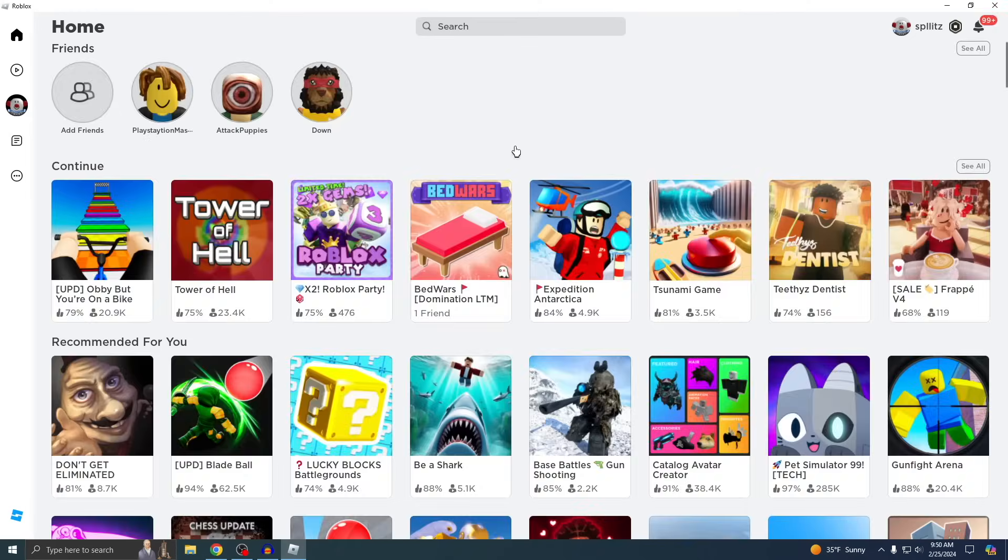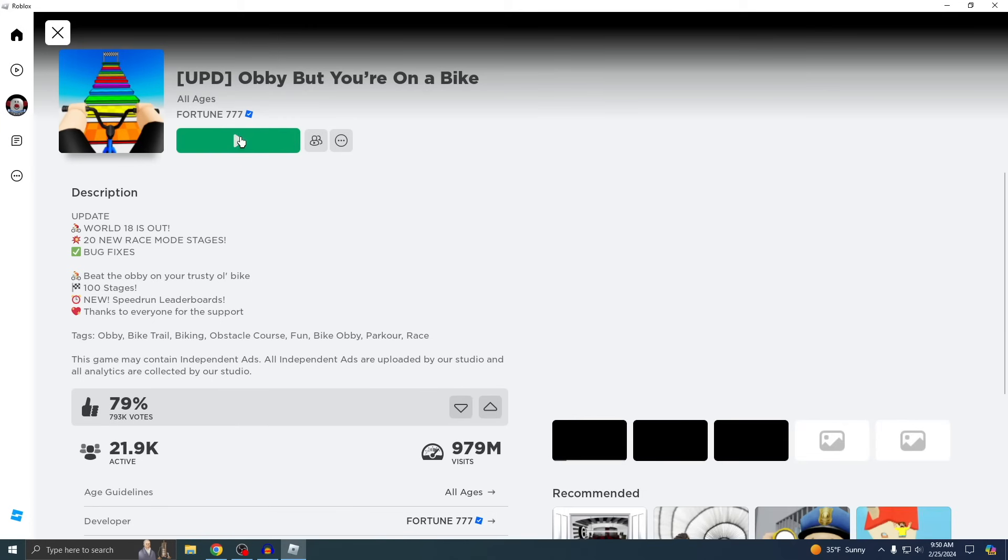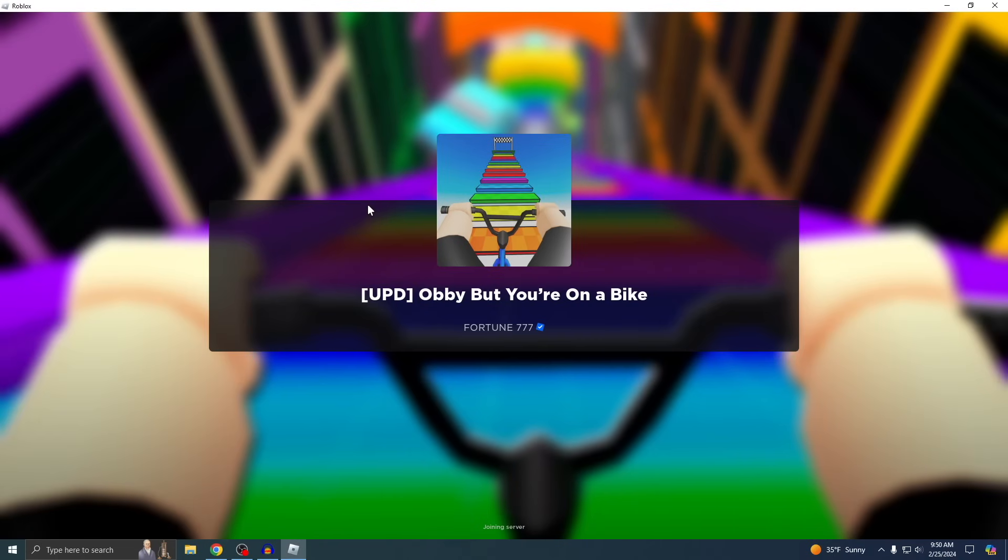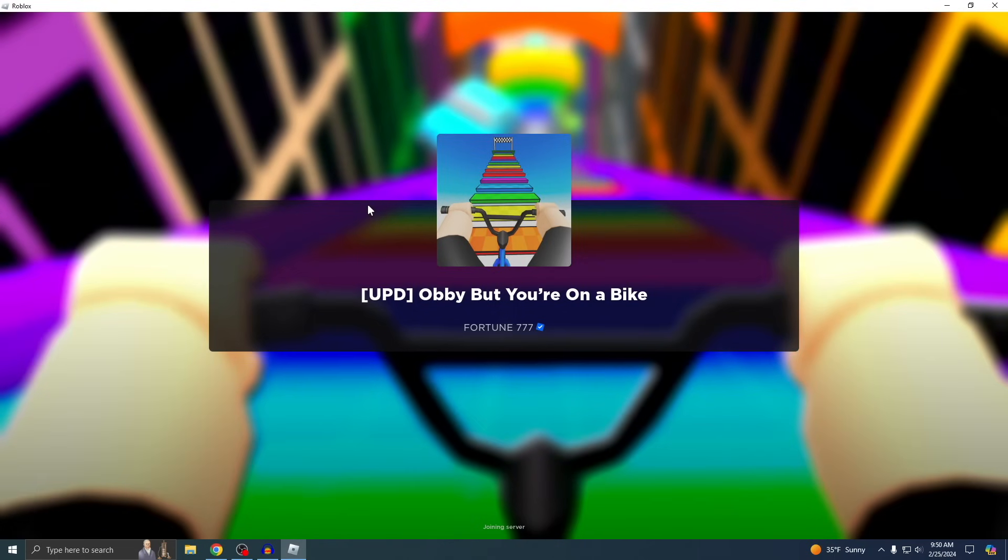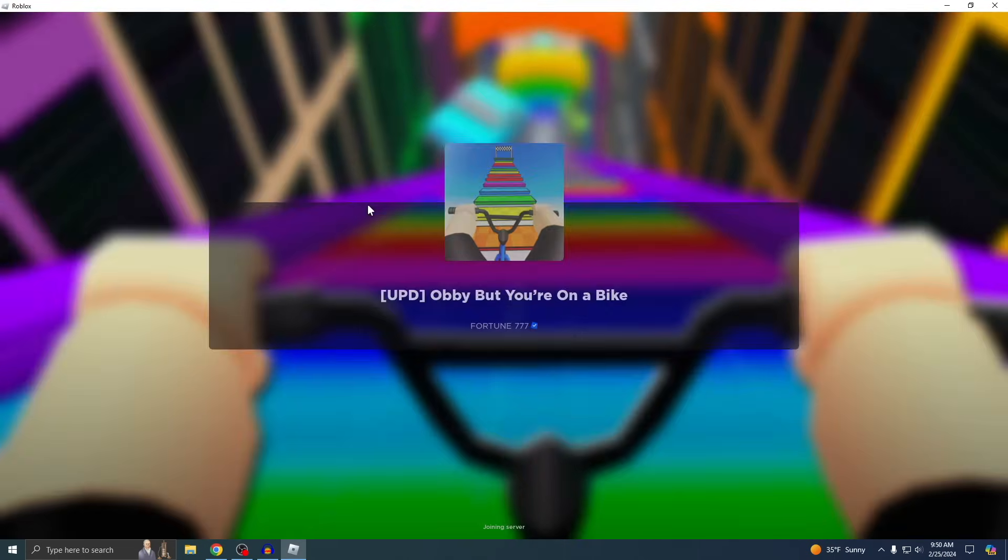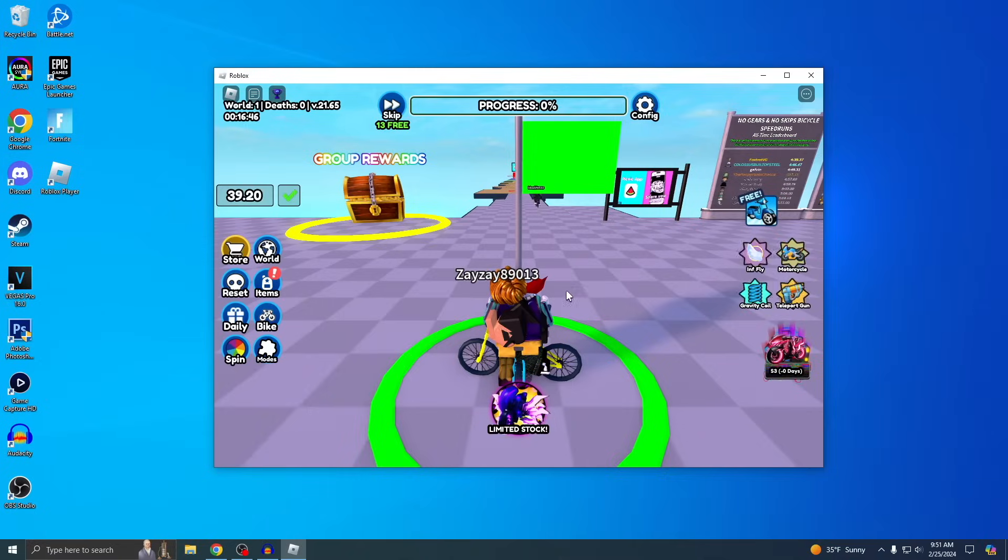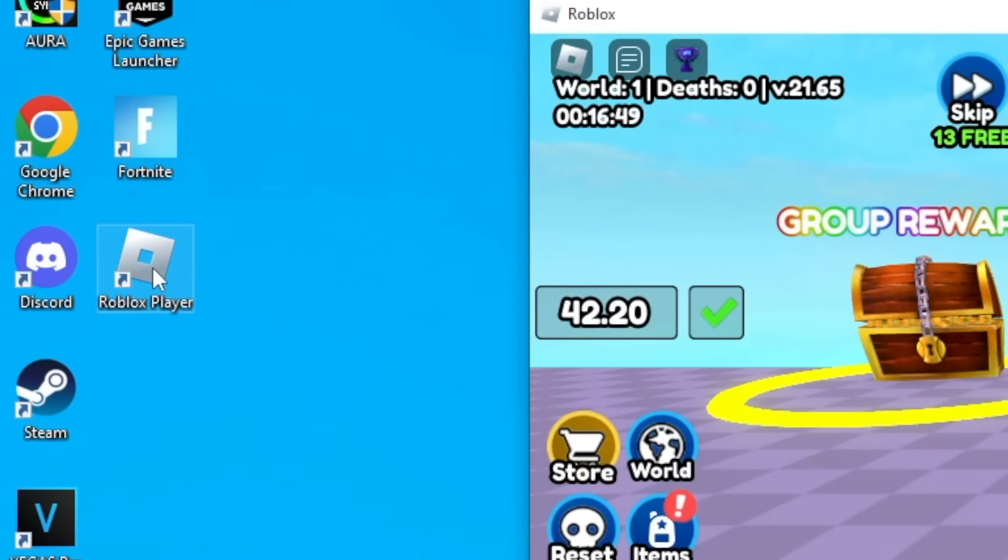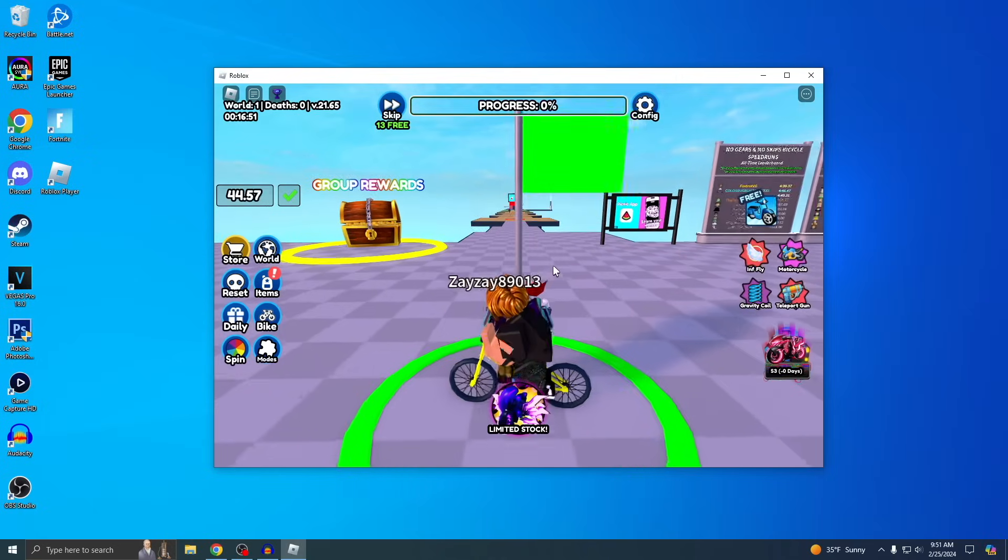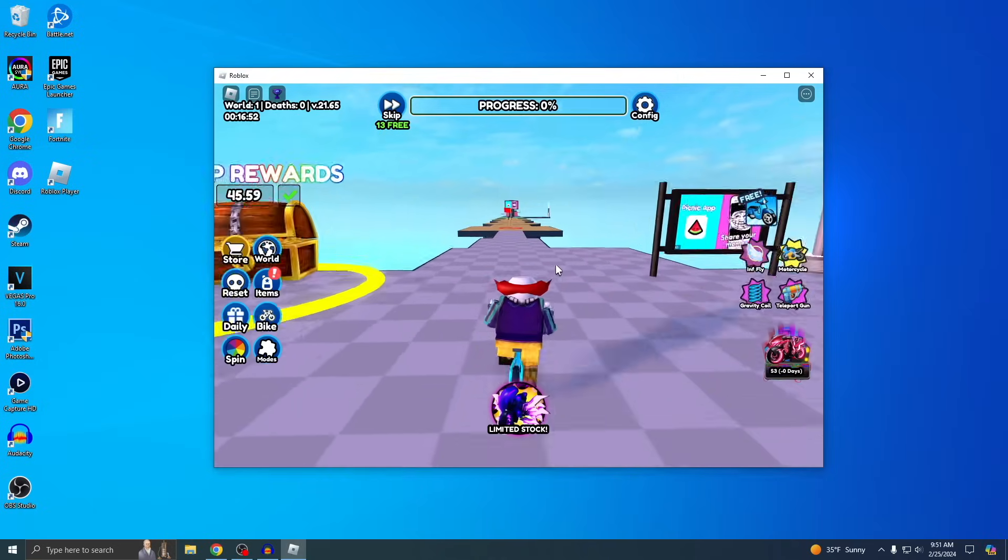Alright, now you'll see this. It kind of looks like the website. So just pick your game and just press play and now you can start playing Roblox. Just give it a sec and boom, Roblox downloaded on my PC. And yeah, I can see it also made a shortcut right here. So yeah, that's how you download Roblox on PC.